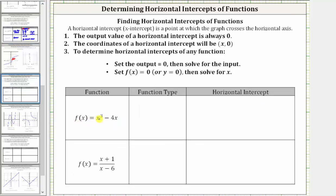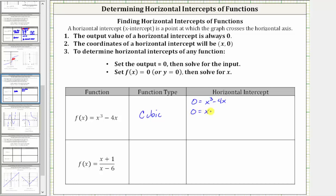Next, we have f of x equals x cubed minus four x. This is a degree three polynomial function, which we call a cubic function. To find the horizontal intercepts, we set f of x equal to zero, which gives us the equation zero equals x cubed minus four x. Let's see if we can solve this by factoring. The first step in factoring is to factor out the greatest common factor, which here would be x, giving us zero equals x times the quantity x squared minus four.